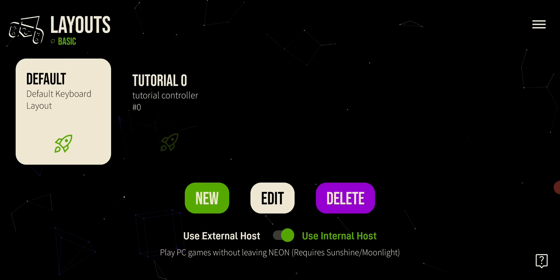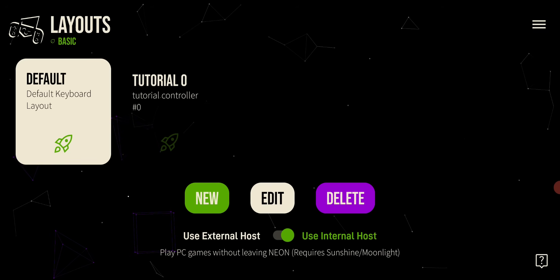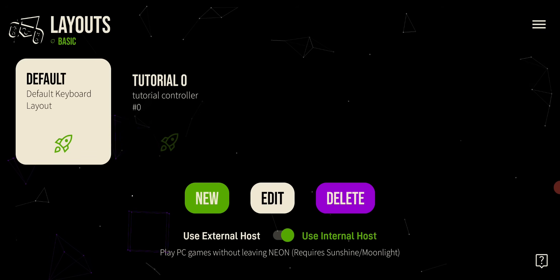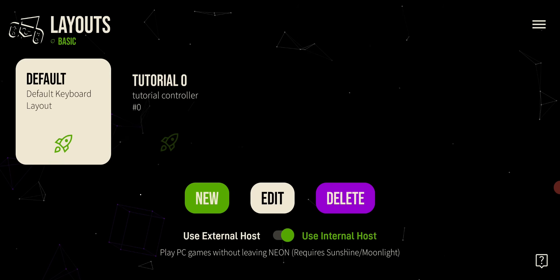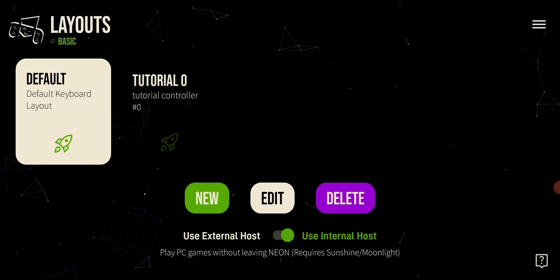Welcome to Neon. In this video, I'm going to show you how to play any PC game on your phone. By the end of this tutorial, you will have connected your mobile device to your computer so you can play all of your PC games remotely.